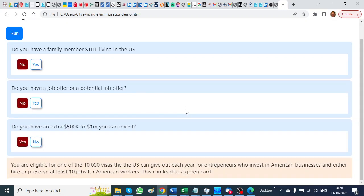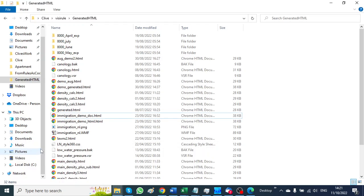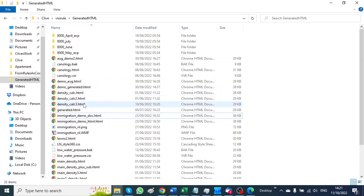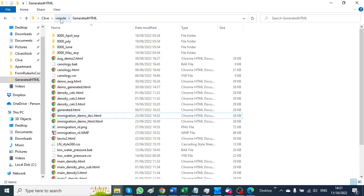Okay, now the bit I want to show you today is if I pick that file up, immigration demo, I can edit it and add in some extra code to generate a document.